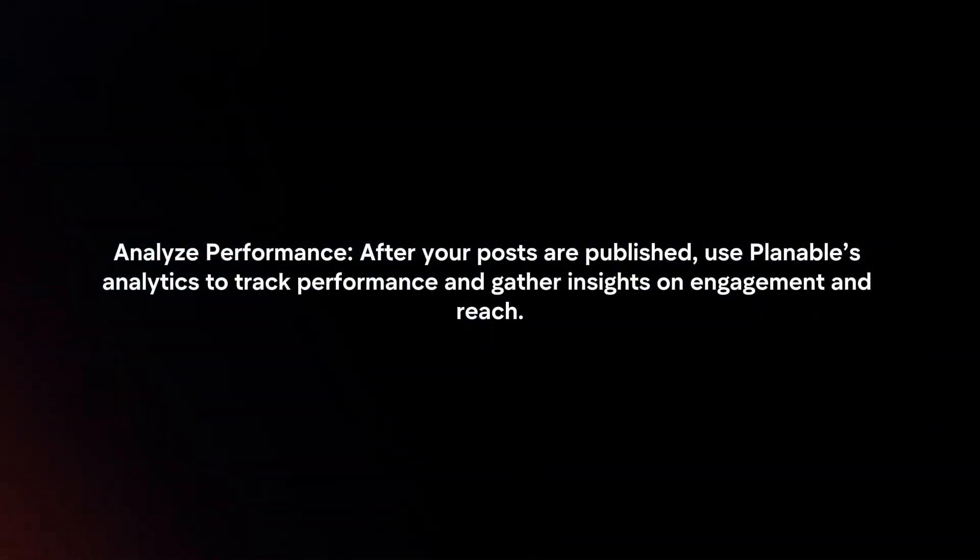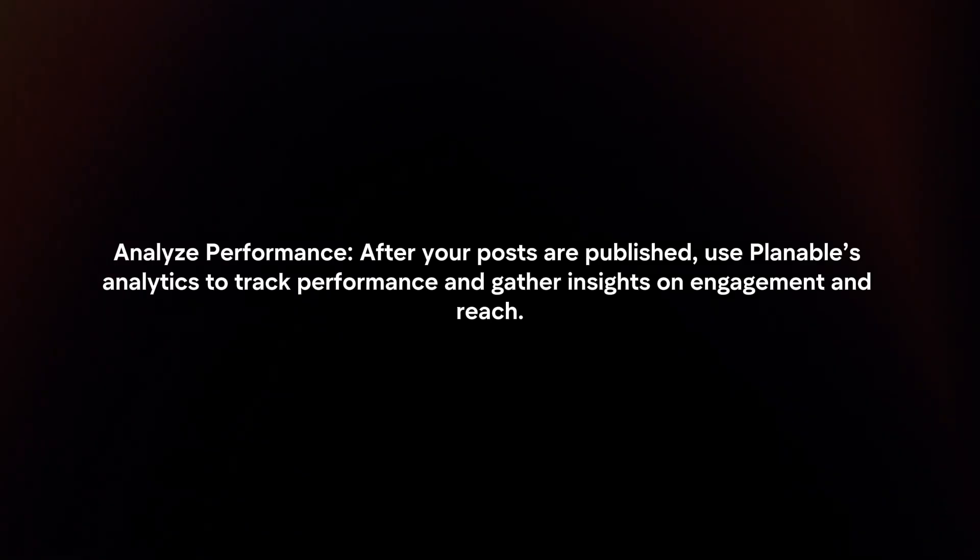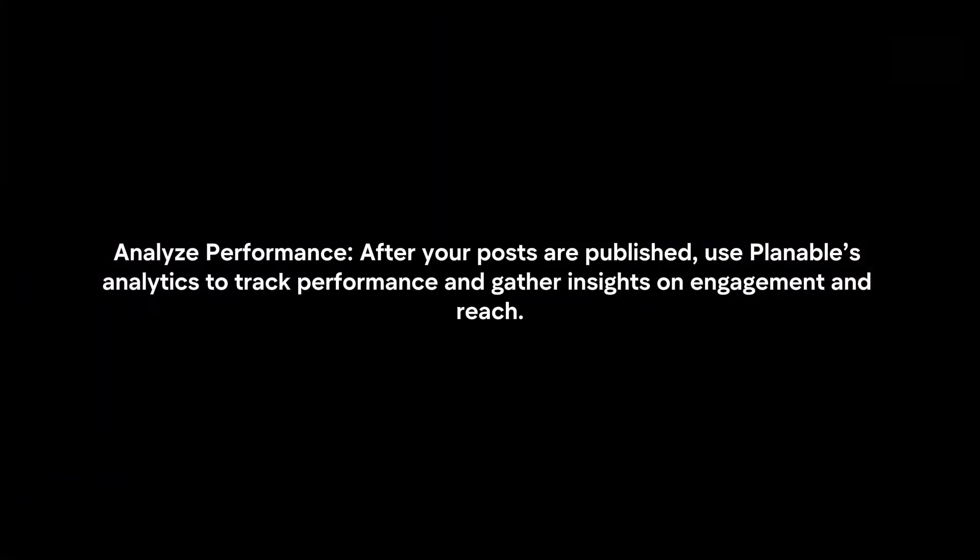Analyze performance. After your posts are published, use Plannable's analytics to track performance and gather insights on engagement and reach.